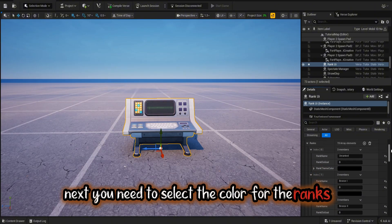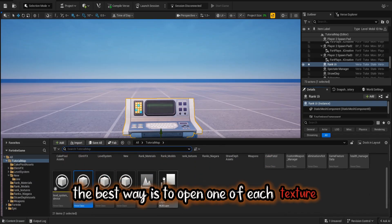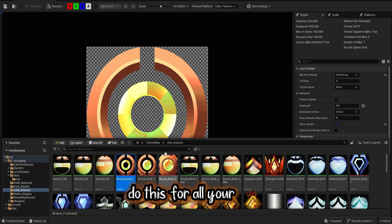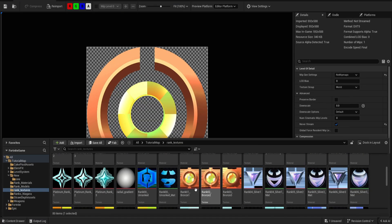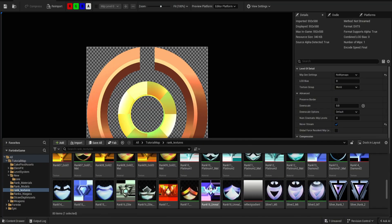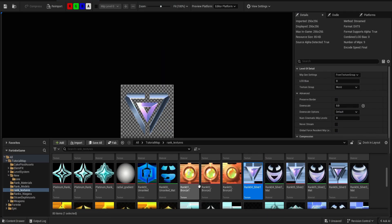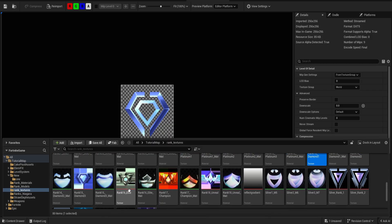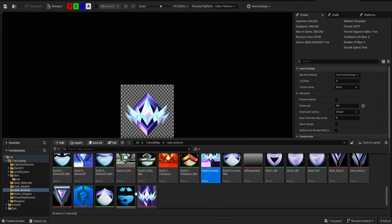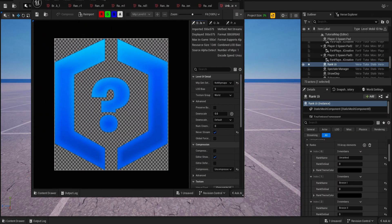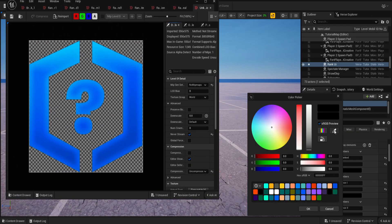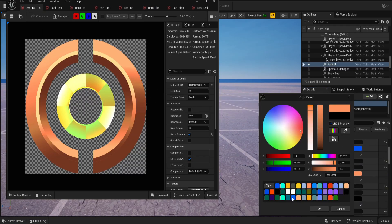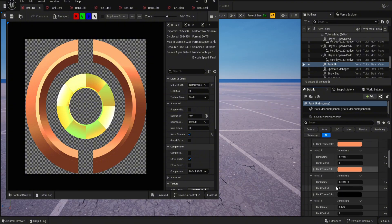You need to select the color for the ranks. The best way is to open one of each texture. Go to the rank, choose the eyedropper, and select the color from the texture. Do this for all your ranks.